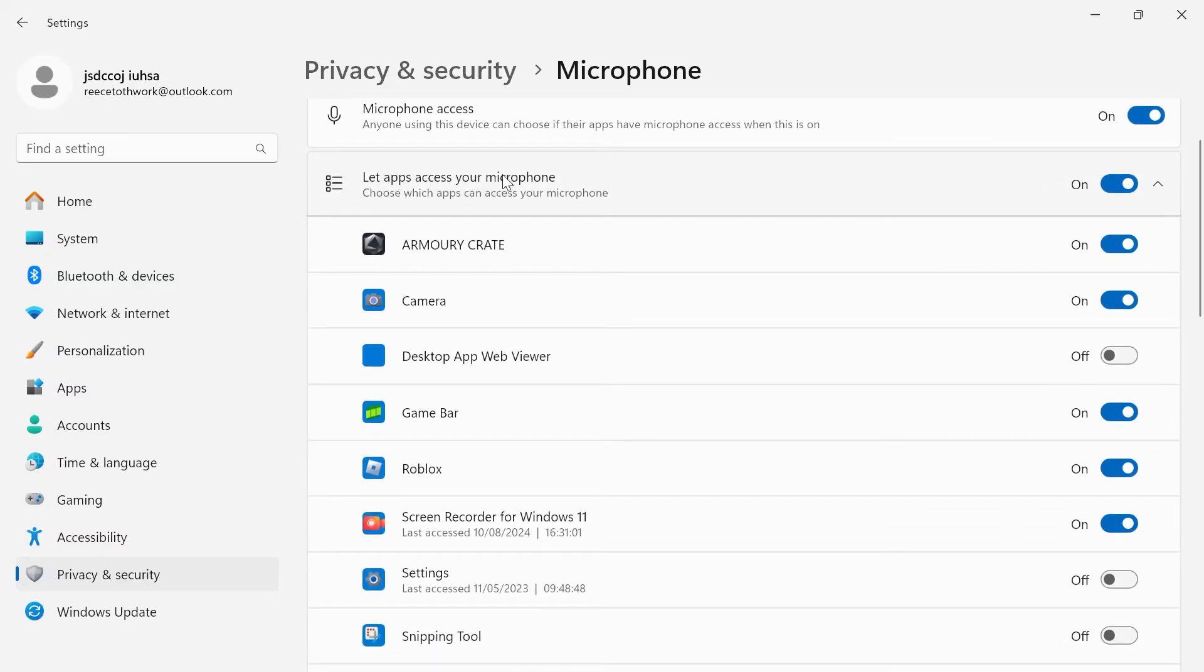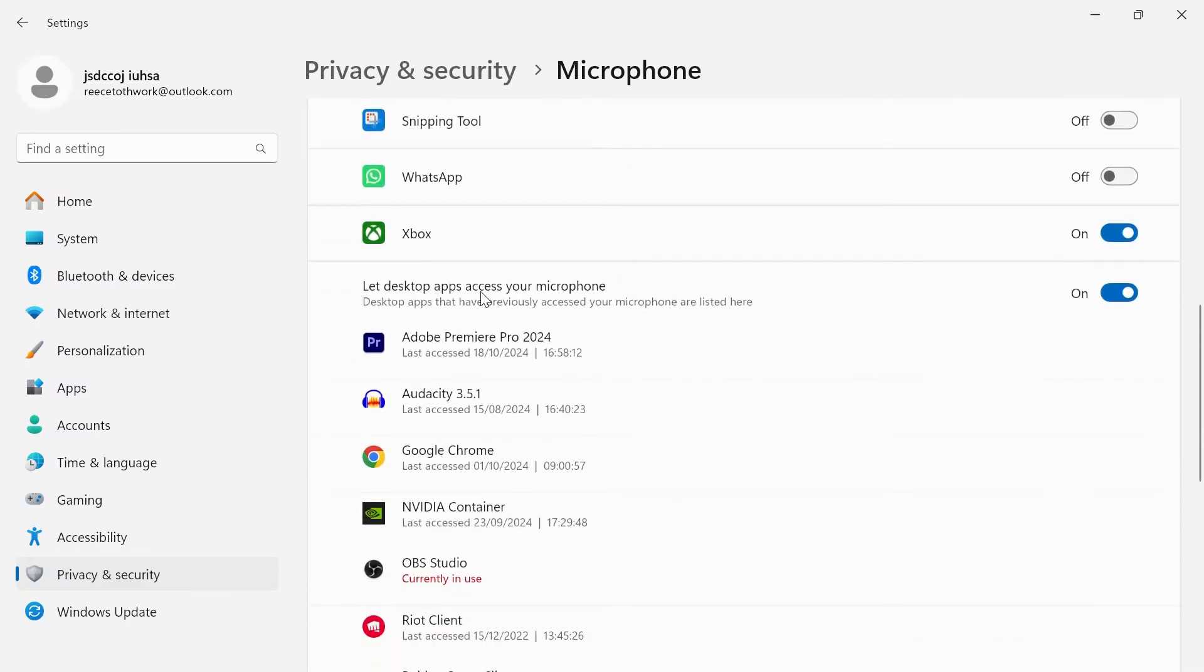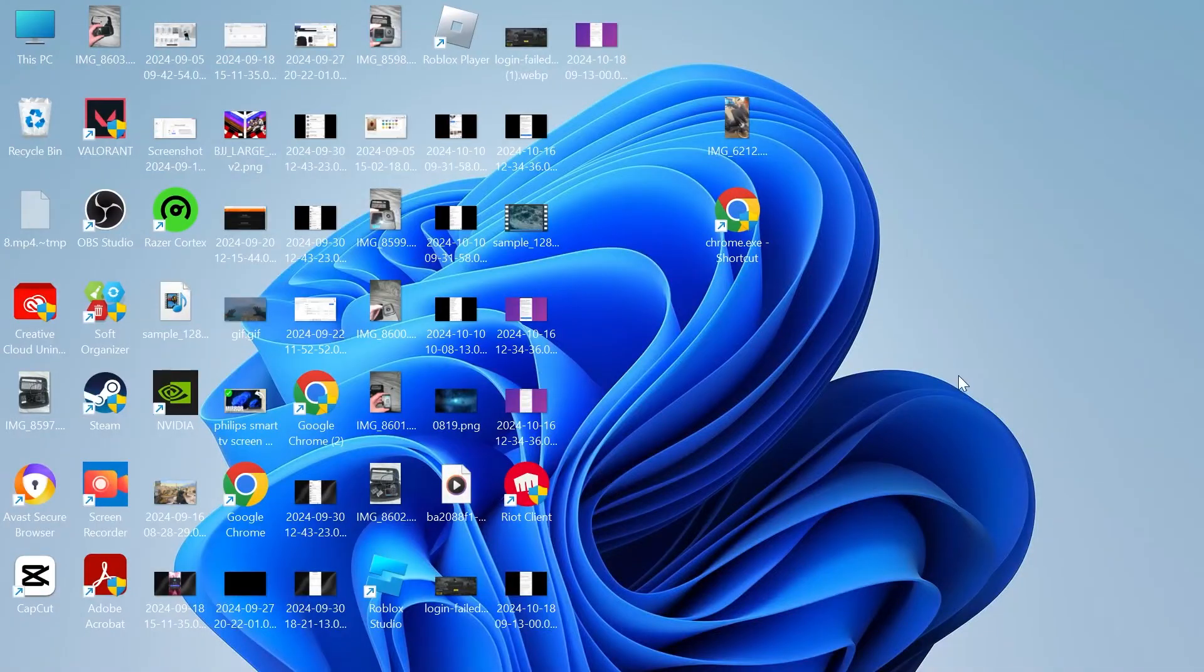Make sure you have let apps access your microphone also turned on. And then finally, scroll down and also make sure let desktop apps access your microphone is turned on. Once you have these three options enabled, we can close out of the settings window.